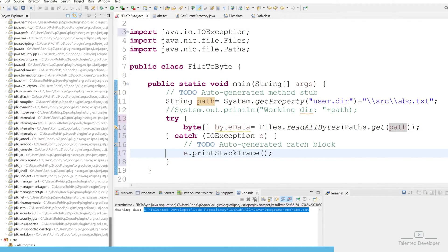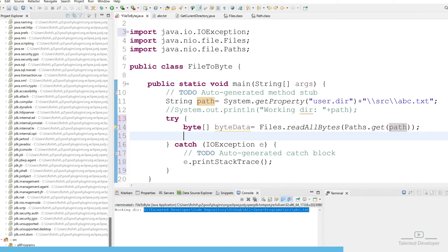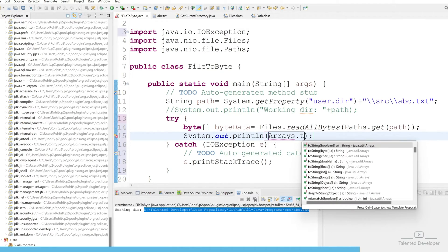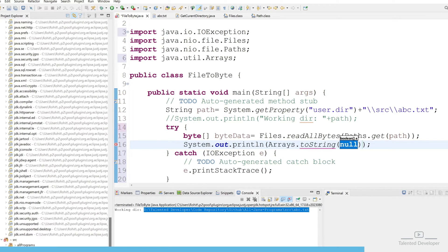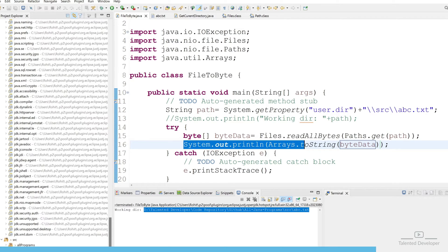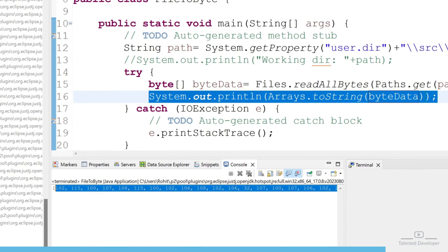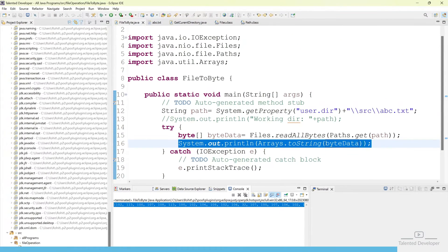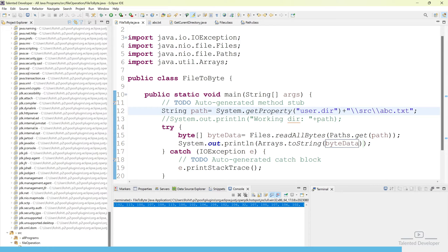Let's verify our code is correct. Use System.out.println and Arrays.toString(), then pass the byteData variable. If our code is correct we will get some data in the console. Let's run — you can see we are getting the data as a byte array, which means our code is working perfectly.